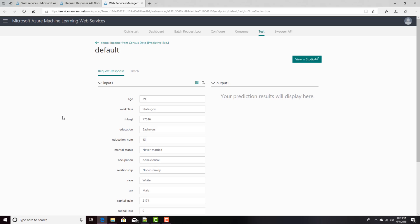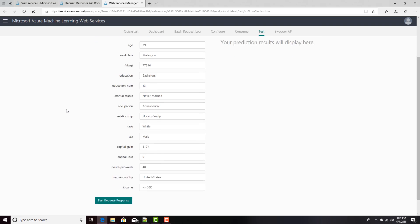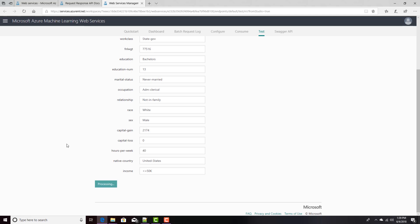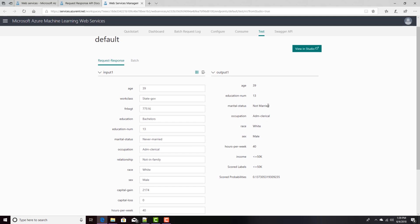And once I have it all filled out, either from this test data or from my own data, I can click Test, Request, Response. It'll call the web service and come back with this output information. The parts that I'm really concerned about are this is the income that was in the data, and this is the predicted output.